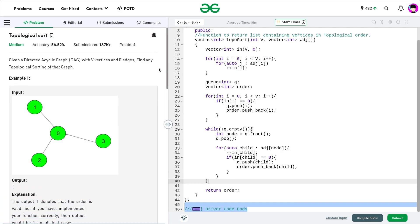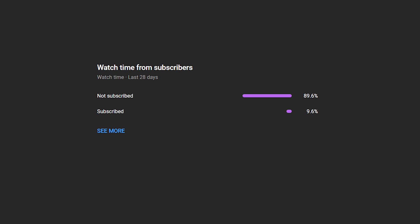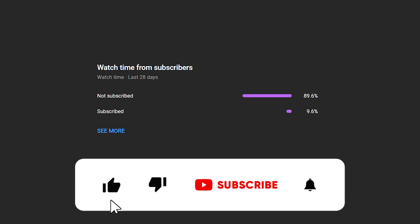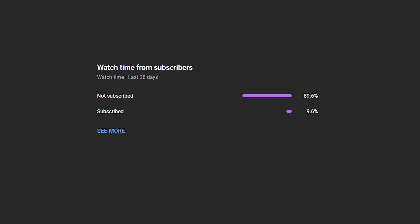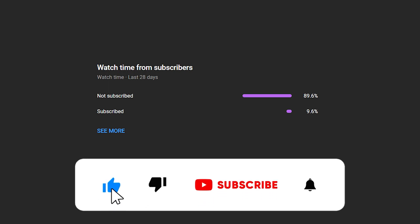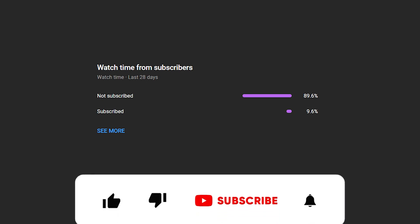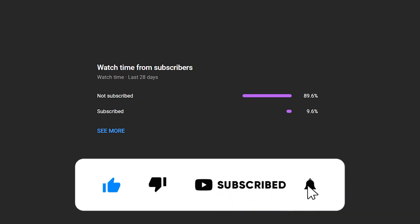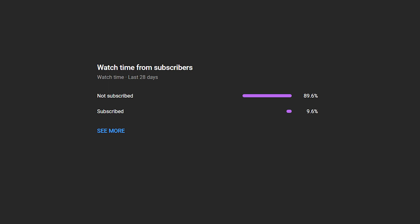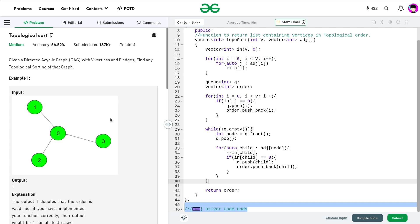That's it for today. I hope you were able to understand what topological sort is, how to use it, and how to implement it. If you enjoyed this video, drop a like, share your thoughts in the comments, and consider subscribing — it's always free. Share this channel with your friends. Until the next video, keep coding and stay safe.